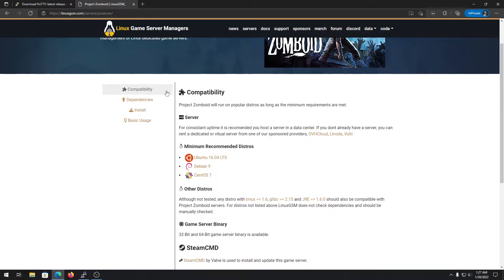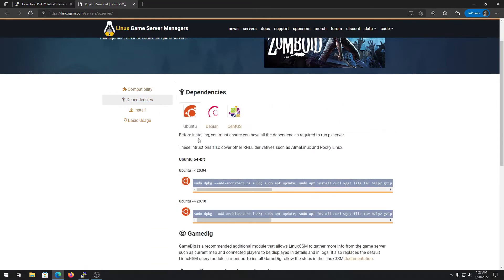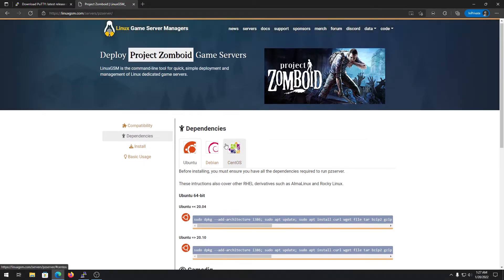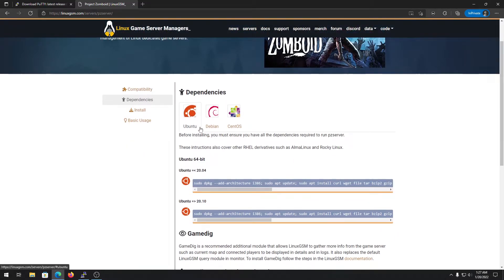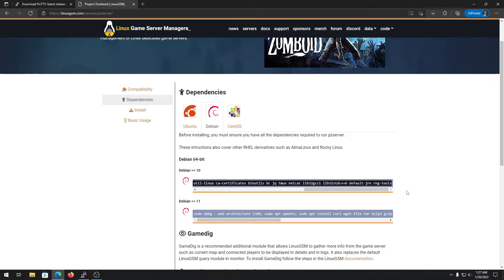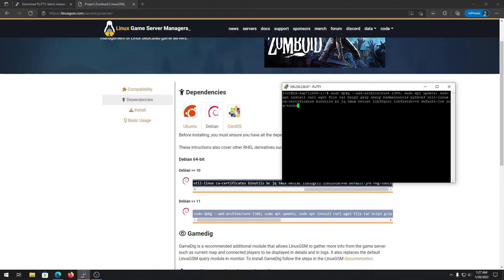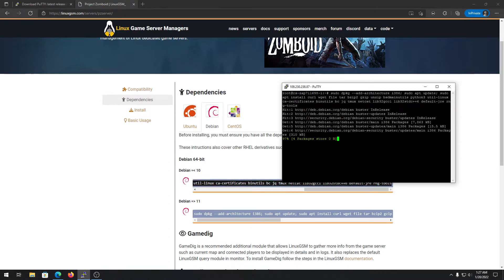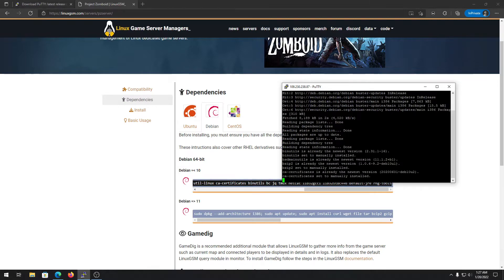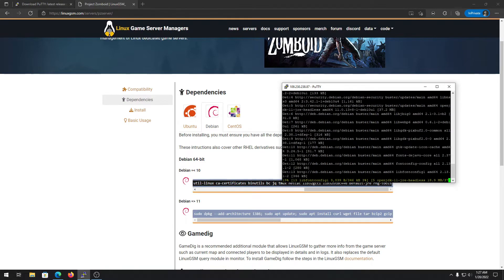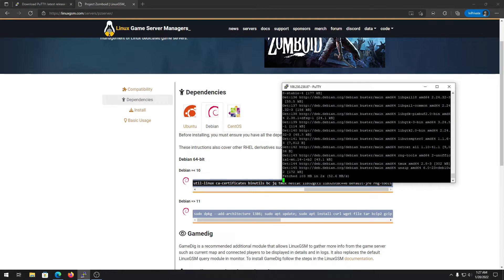Once everything is verified, go into the dependencies section and install the required dependencies for your server. Choose your operating system — since I have Debian 10, I select Debian. Copy the command shown, right-click to paste it in PuTTY, and press Enter. It will install everything automatically — you don't need to worry about anything.